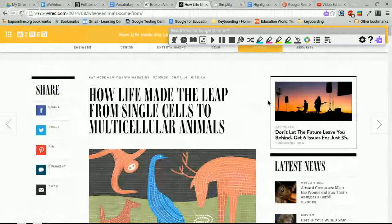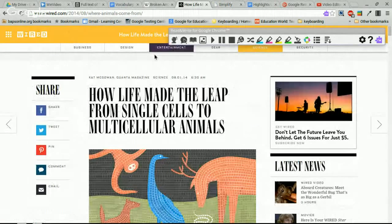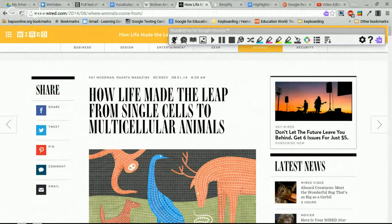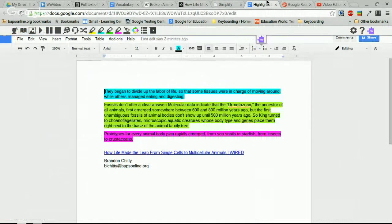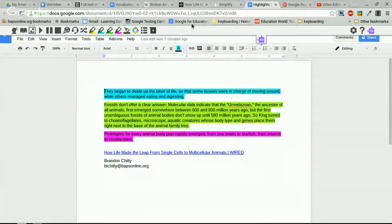That's a really neat option for simplifying pages your students are researching. Now the prediction tool — it works much like a text message, predicting your next word as you type into a search bar. Let's go back to Google Docs to show you how things work a little differently there.